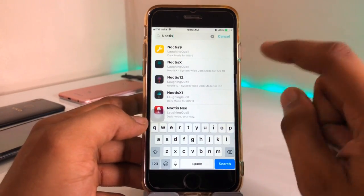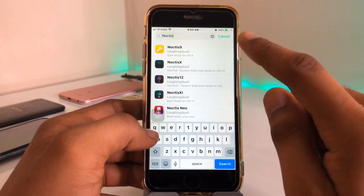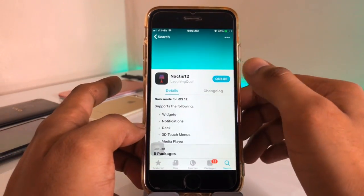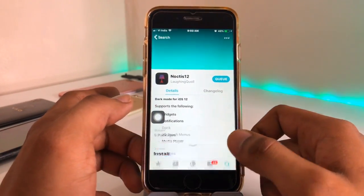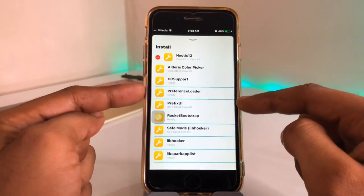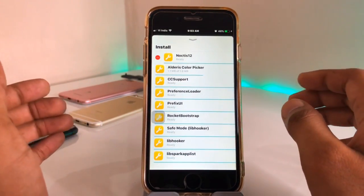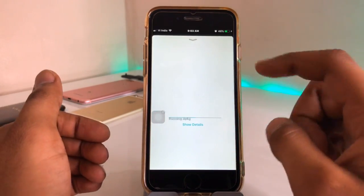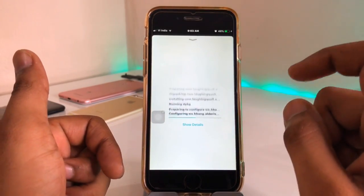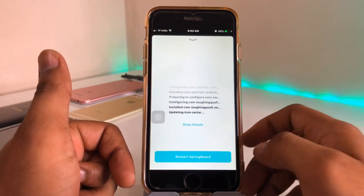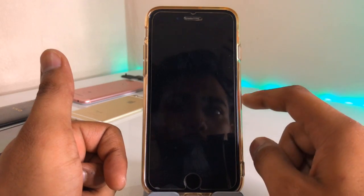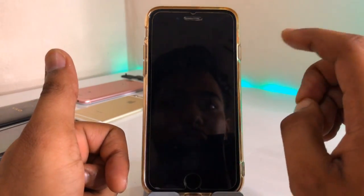You can see here — type Noctus and there are lots of Noctus tools. You need to go with Noctus 12 and hit the Get button. It will show in the queue — click Continue in the queue and then click Confirm. All the files in the queue will be downloaded, and after downloading it will show Restart Springboard. Click on Restart Springboard to continue.